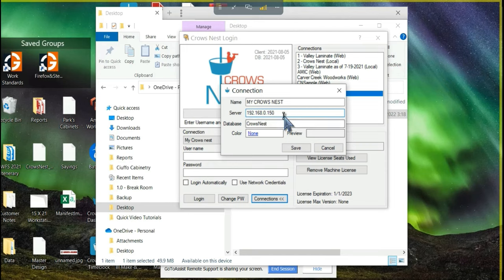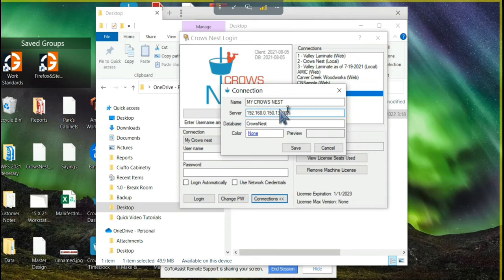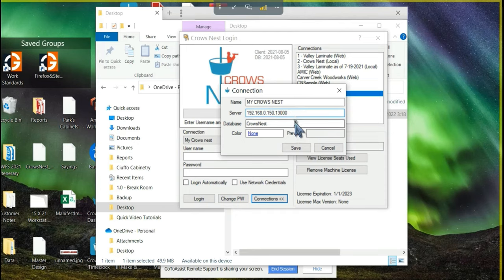After the IP address, directly after, you're going to want to put a comma and then the number 13,000, because that was the port that we opened. So we're going to connect on port 13,000.